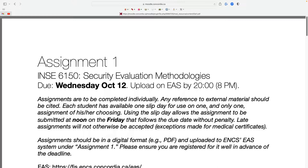So that will be the same for assignment two. It will be due on a Wednesday, and you can slip till the following Friday if you want. Just put it in EAS when you're done with it. Work individually. Now that you've had a chance to read it, are there any questions about it?